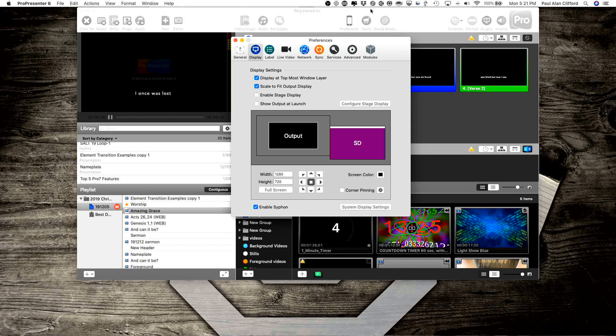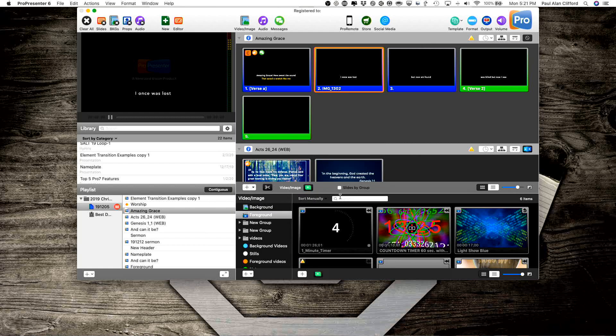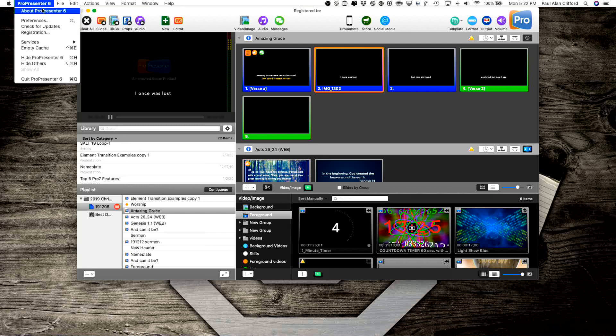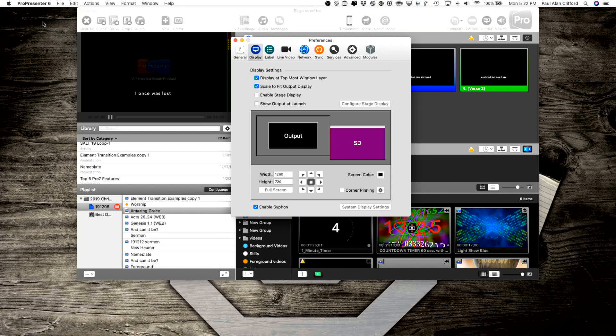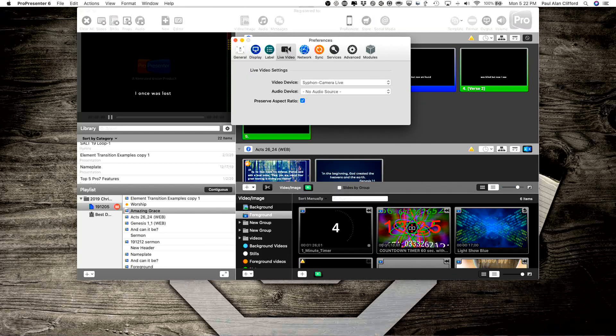The first thing we're going to do is, here we are in ProPresenter, and let's assume that you have a single camera and you're going to bring that in to ProPresenter. Normally I advise against this because there's latency, but if you're just recording the whole thing, that's not an issue. So what I would do is first I'd go into ProPresenter Preferences and select the video.